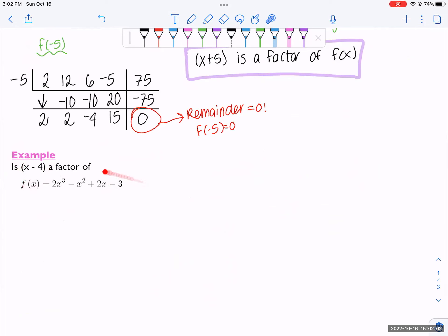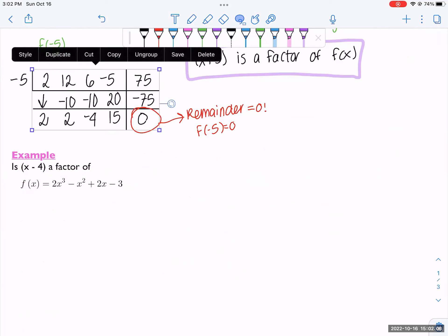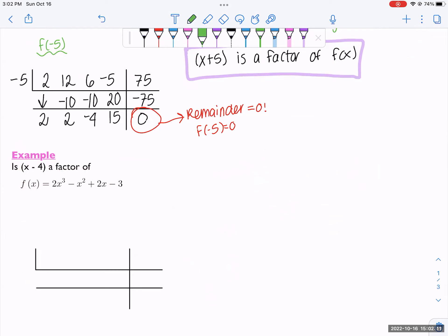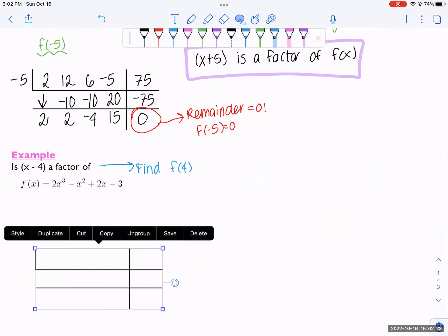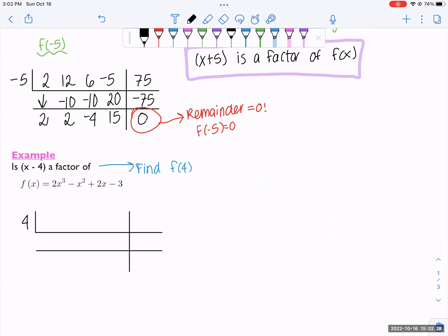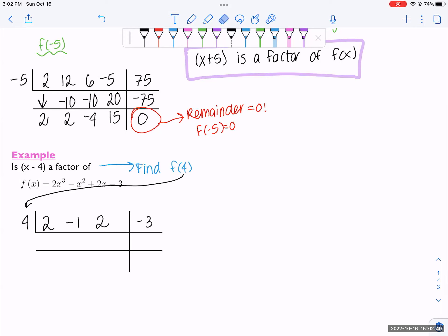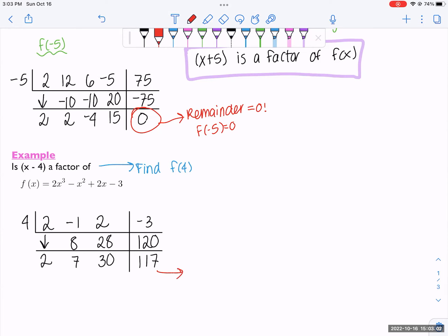Now asking ourselves: is x minus 4 a factor? We need to find f of 4. If f of 4 is 0, then x minus 4 is a factor. We put 4 on the outside. Coefficients are negative 3, 2, negative 1, 2. Pulling down: 4 times 2 is 8; negative 1 plus 8 is 7; 4 times 7 is 28; 2 plus 28 is 30; 4 times 30 is 120; negative 3 plus 120 is 117, which is not 0. So x minus 4 is not a factor of f of x.